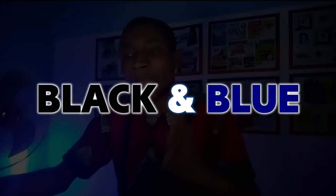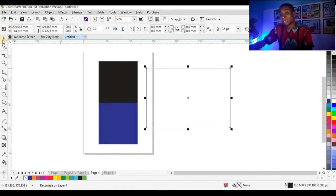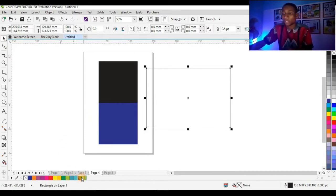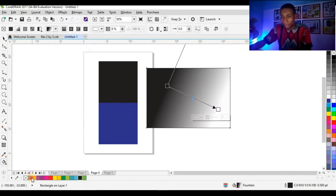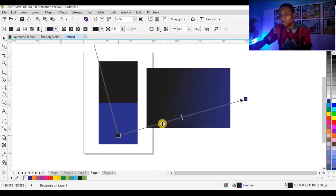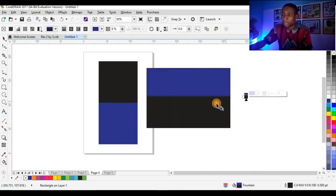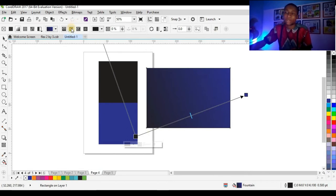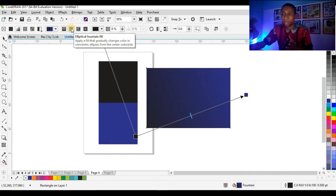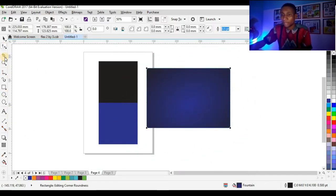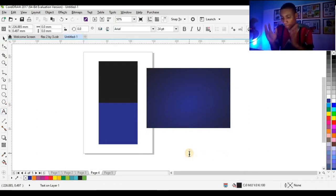The next color looks so mature, royal, and many brands actually use it — it is black and blue. This is a very nice color combination especially when you're designing for a brand, creating a flyer, or designing for a particular business. I've used it many times and it looks so cool. You can also change the fill to an elliptical fountain fill, just like this — it looks so cool.